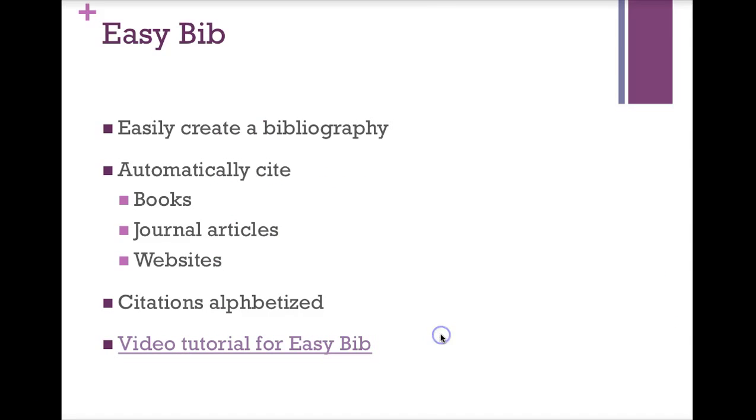The next add-on for Google Docs is EasyBib. And some of you might be familiar with the EasyBib website. And yes, it is developed by the same company. EasyBib allows you to easily create a bibliography.